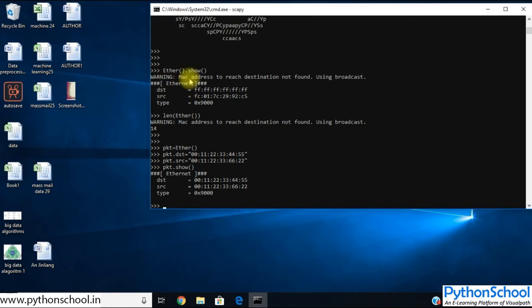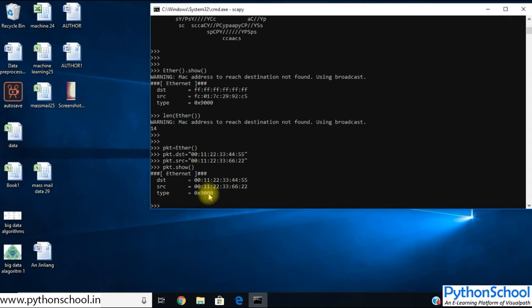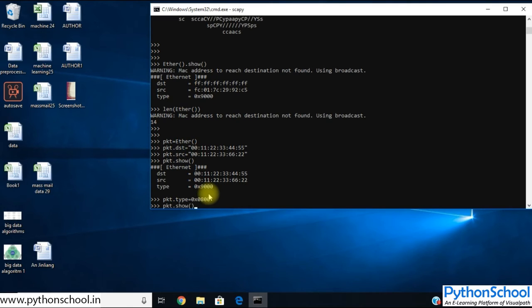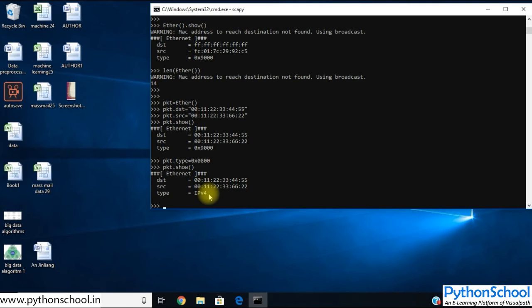You can see the fields provided by Scapy's Ether header and all the values we set. We also see the Type field — whether it's an IPv4, IPv6, or ARP packet, we can assign the type as well. For this example, let's assign the type as IPv4, whose header byte value is `0x0800`. If you describe the packet, you can see the source, destination, and type is IPv4 — this is a bare Ethernet header packet.